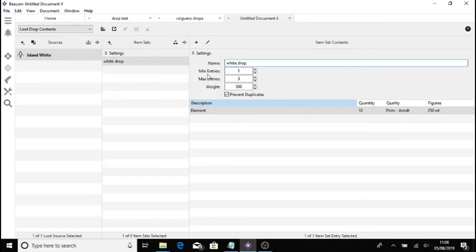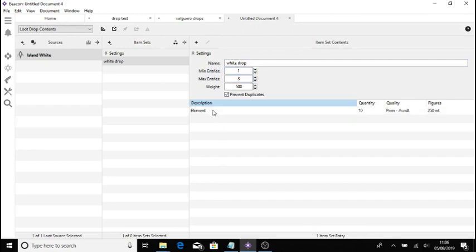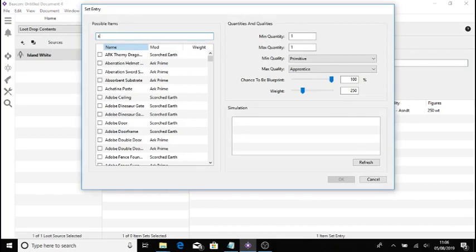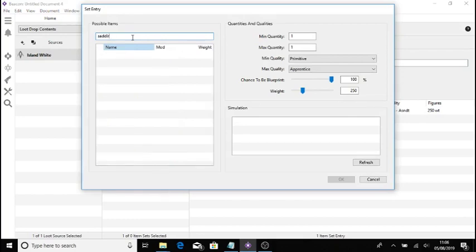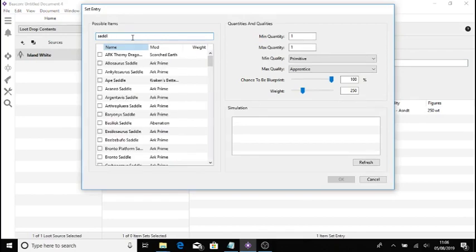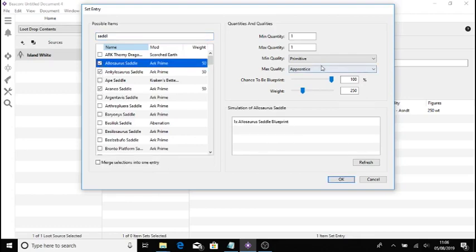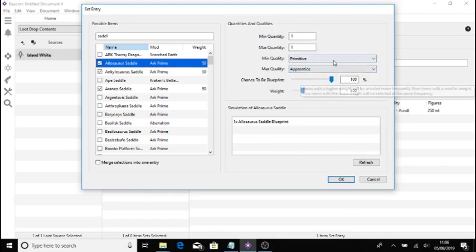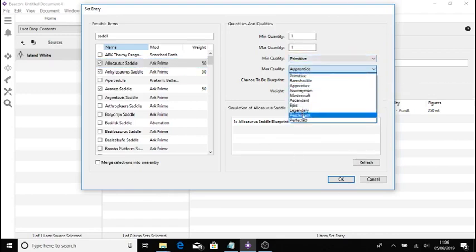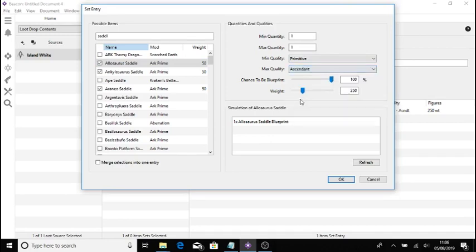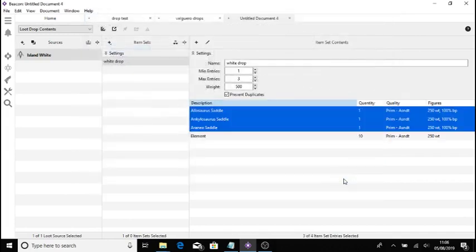And as you can see here, you've got minimum entries, maximum entries. This is how much is in your drop. So let's say we have three items. Let's add saddles. Say I'll just choose three random saddles. One, two and three. Leave them all at the same because I'm not actually going to set this drop up. But obviously you can adjust that to ascendant if you need to. And obviously blueprint, non-blueprint.